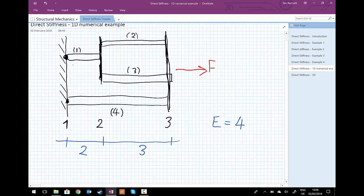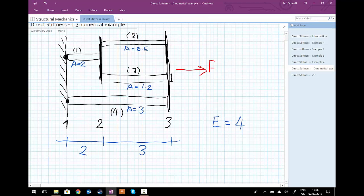The areas of each bar are: bar one has area equal to two units, bar two has area equal to 0.5, bar three has area equal to 1.2, and bar four has area equal to three units. The force applied on the right-hand side is equal to 12 units, which would be kilonewtons or newtons in SI units. This completes the whole problem setup.